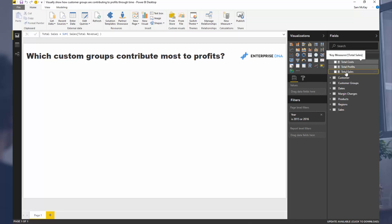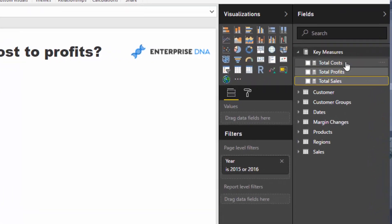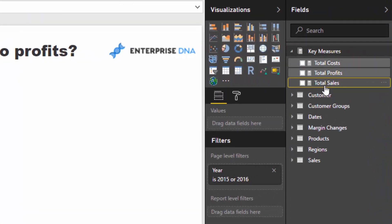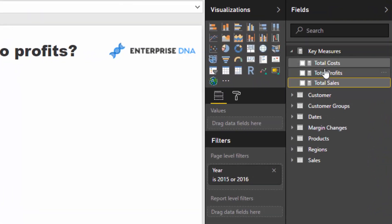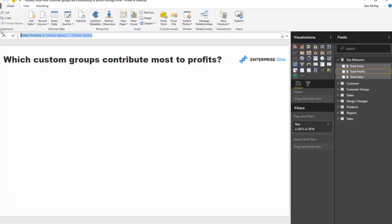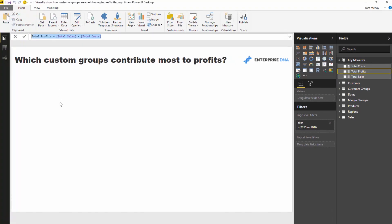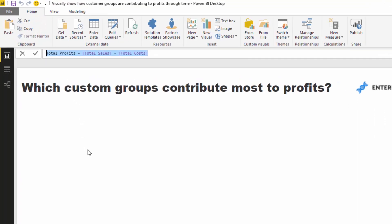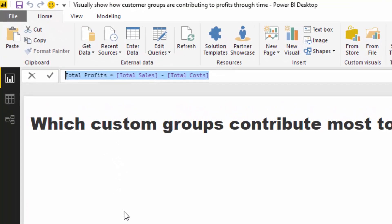We've got to calculate our total profits first. In the current model here I've got total sales minus total cost and that equals our total profits. This will be made available through the Enterprise DNA training portal, so the details for that are in the description below. You can access this and all the other training materials from every other video from Enterprise DNA TV.